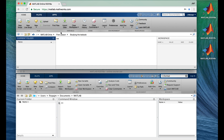In computer science terms, the folder Studying the Textbook is a child of First Lesson, which is its parent, and First Lesson is a child of MATLAB Drive. The parent is at a higher level in the folder hierarchy than its children, and siblings are at the same level. The folder at the highest level — MATLAB Drive — is called the root folder. Another name for a folder is a directory, and some MATLAB commands use that terminology.